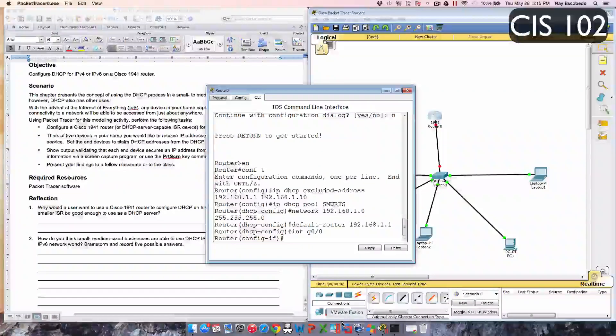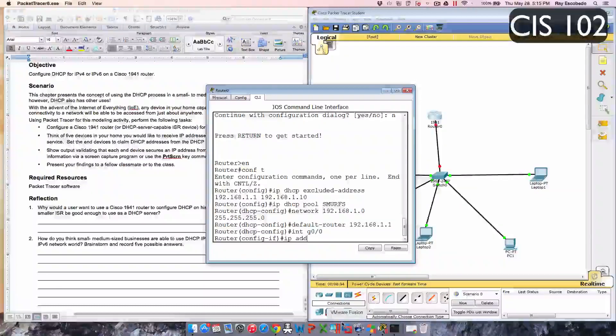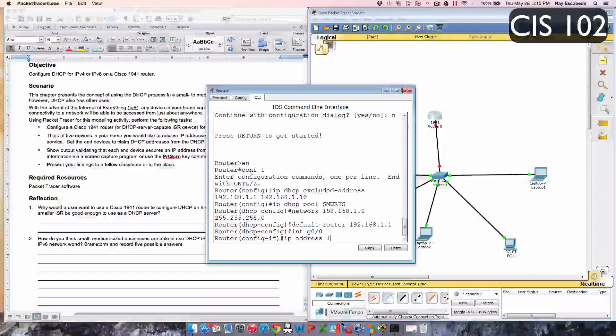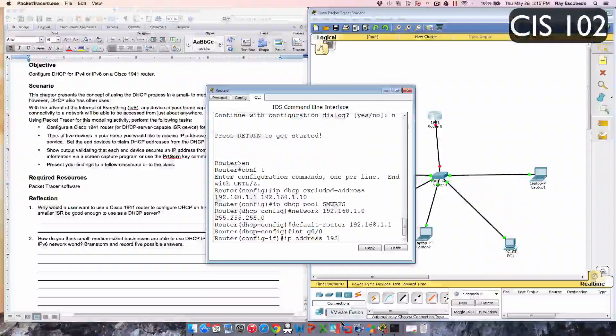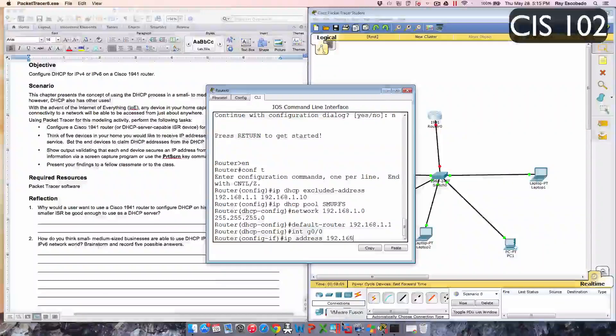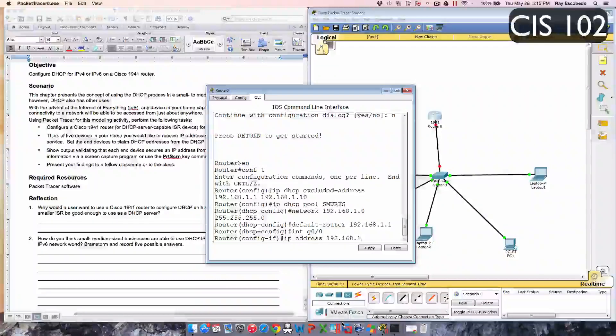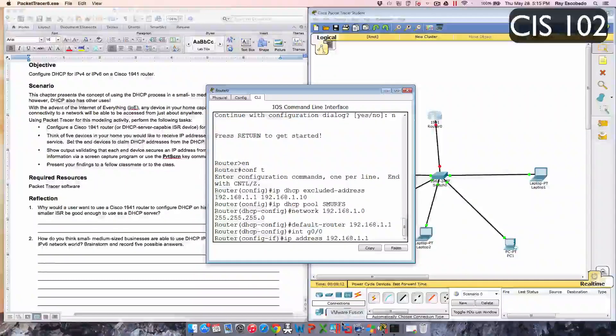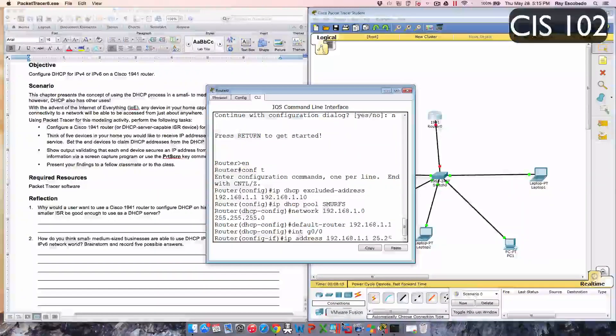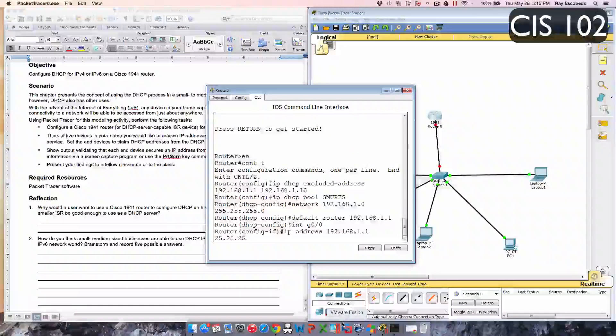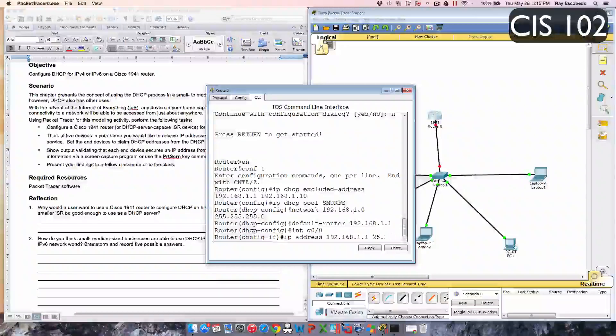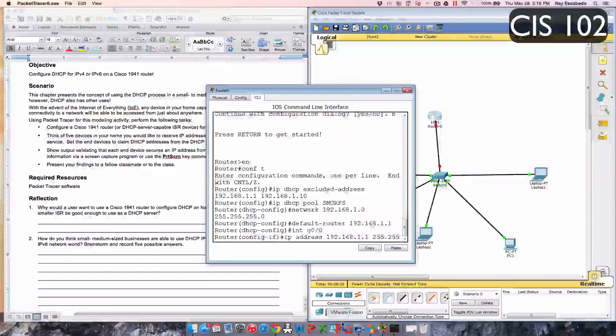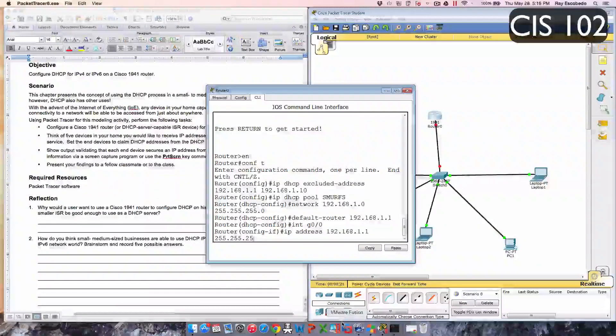And now the interface is int g0/0, enter. You can assign the IP address 192.168.1.1 and then subnet mask 255.255.255.0.